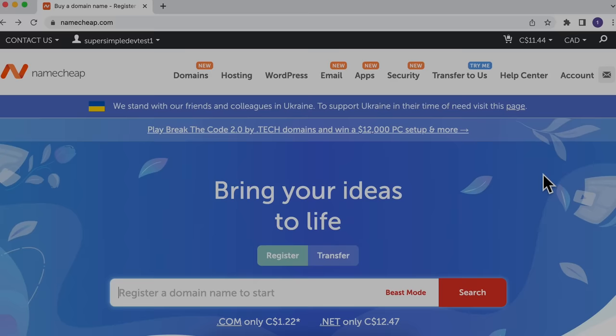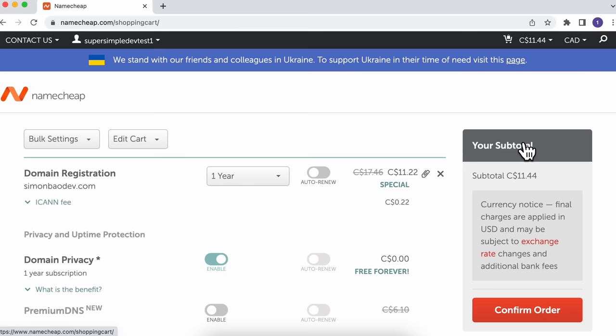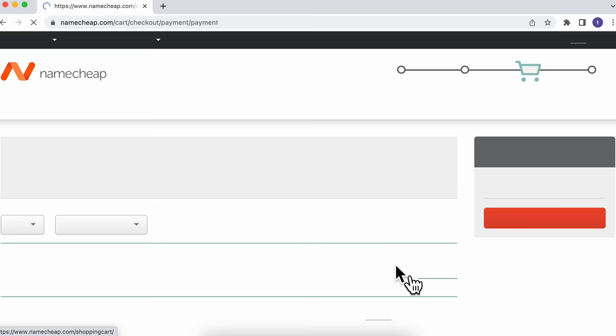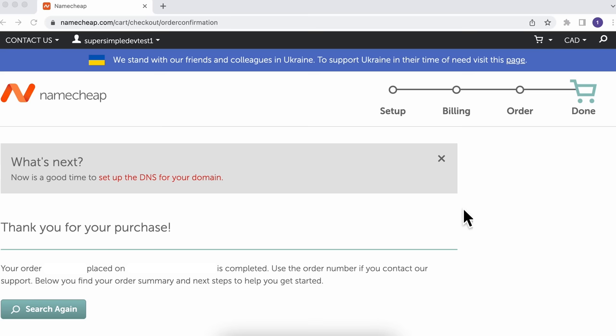Once you've created a Namecheap account and logged in, we can go back to our cart, click View Cart, then confirm our order. Here we'll have the checkout page — just make sure everything looks okay and click Pay Now to register your new domain. And that's it! We successfully registered our domain name.